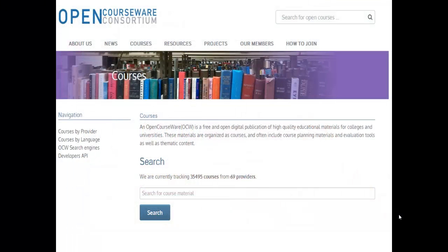The OpenCourseWare Consortium has its own site that searches all of the independent university and college sites around the world that have contributed to the consortium. There are hundreds of thousands of learning objects embedded in the OpenCourseWare Consortium materials, hundreds of courses, and over 150 institutions participate. They're currently tracking 35,000 courses. For those outside the U.S., you can search materials by language, and there are quite a few providers from countries outside the U.S.